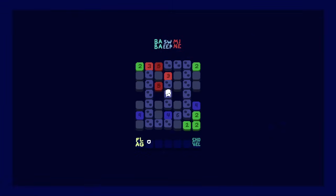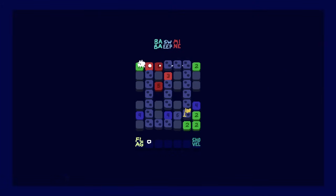Interesting how in this, flagging everything is how a level is completed, rather than normal minesweeper, where it's getting all the empty tiles, which counts as the win condition.